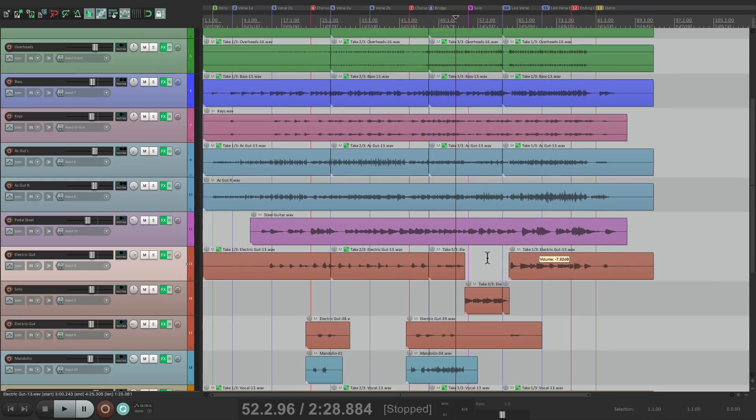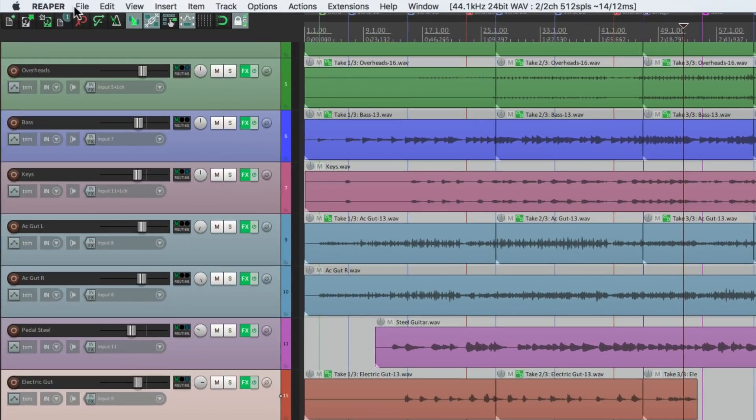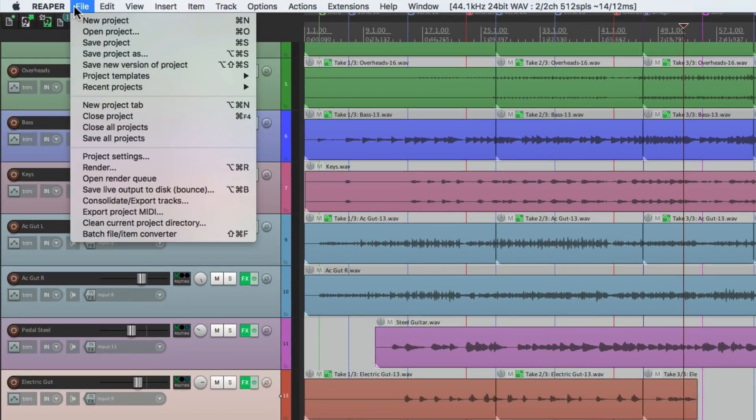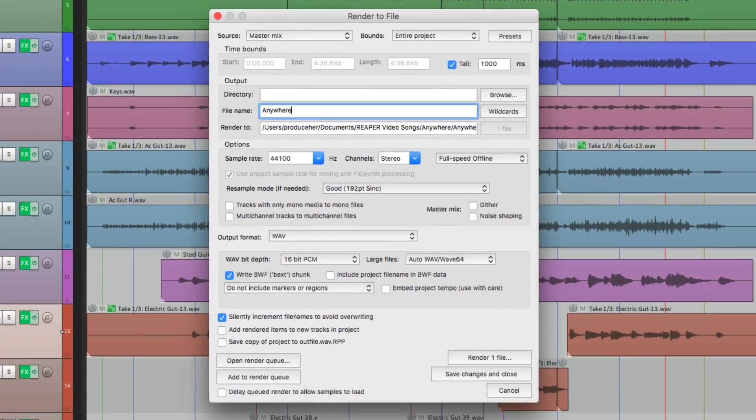So now we're happy with our basic rough mix. And if we want to print this, so we can show it to somebody or share the mix online, we want to render it. So the way to do that is to go to the File menu, go down here to Render, and in this dialog, we can bounce down or render our mix.